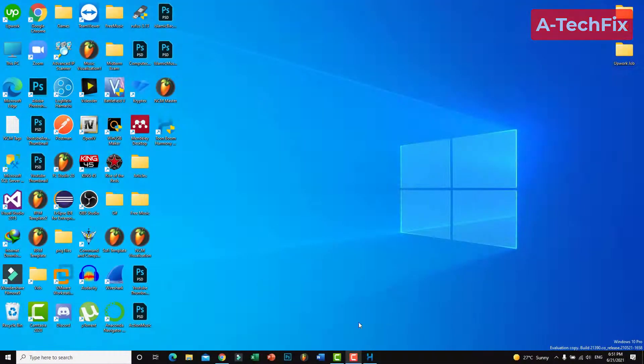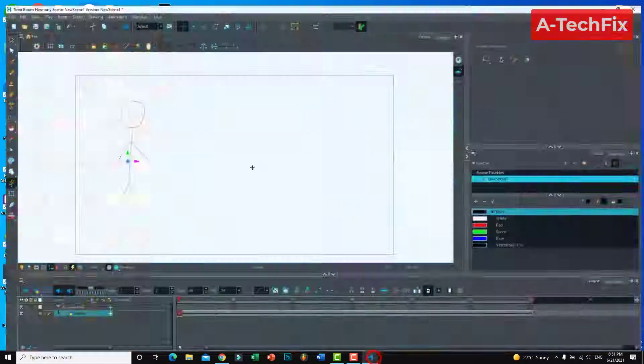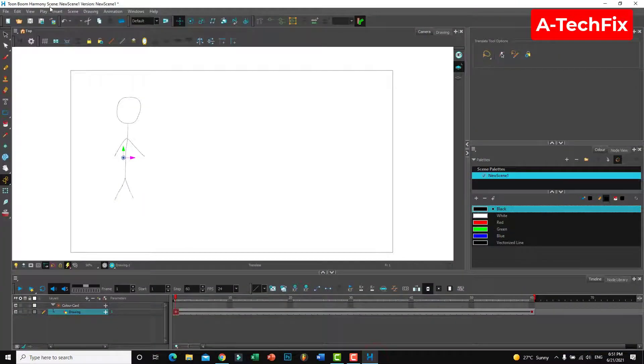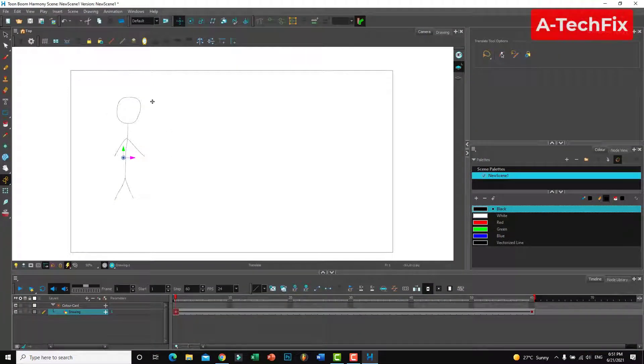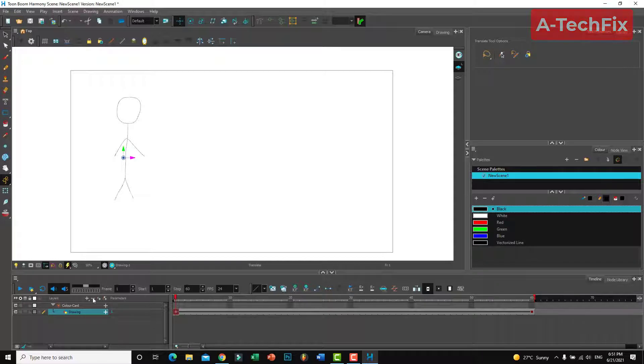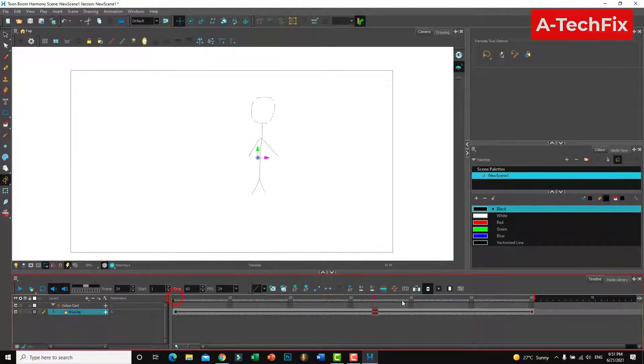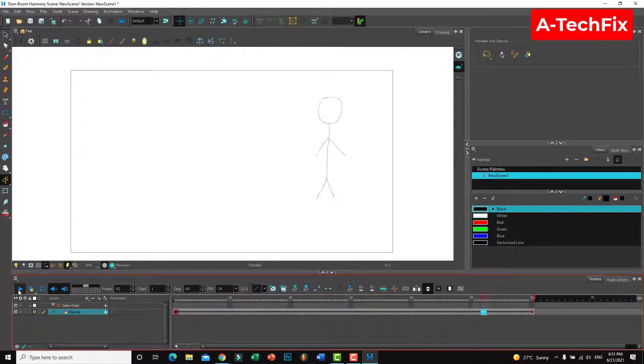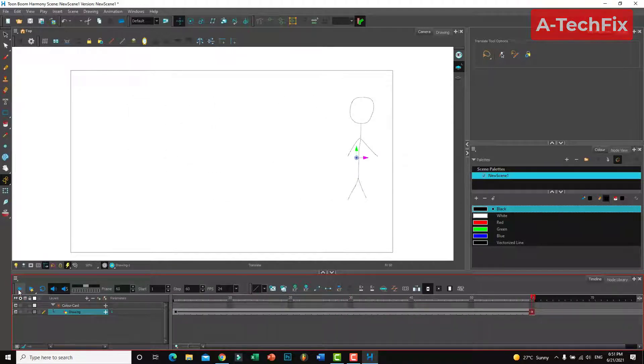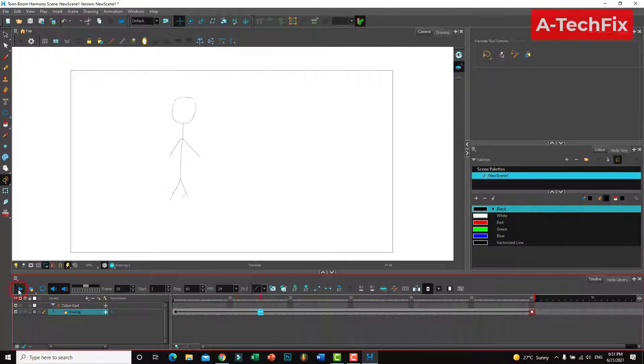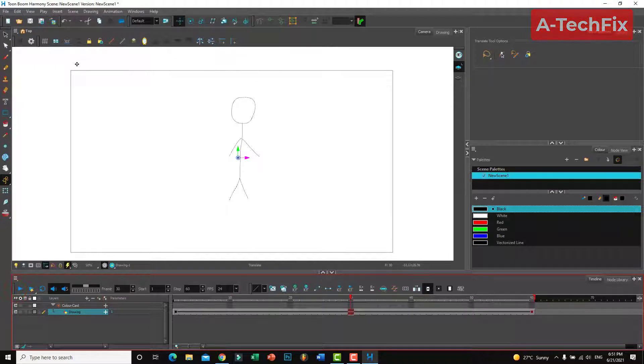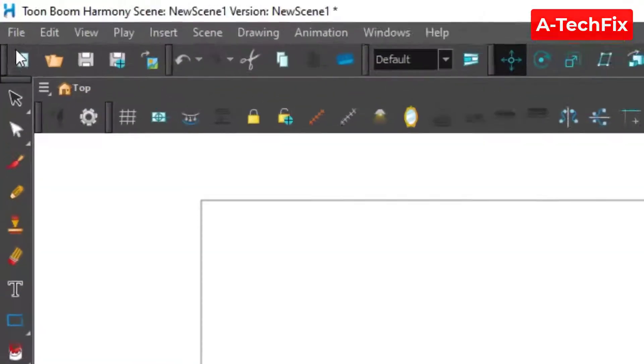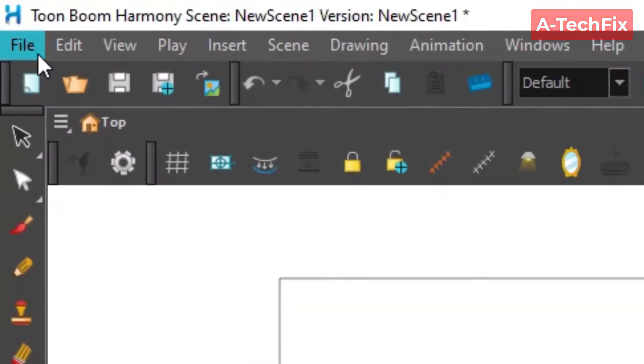Okay my friends, as you can see here I'm in Toon Boom Harmony and I want to export my project. It's a simple project as you can see. Simply to export this project, go to File above here in the top left corner.